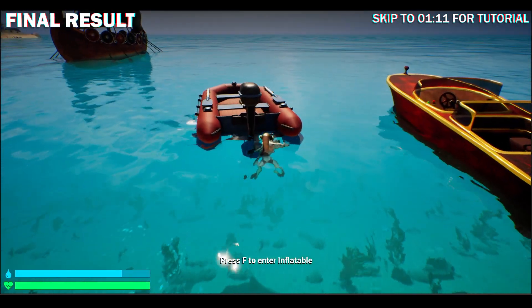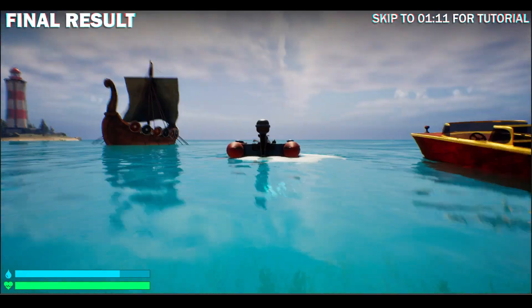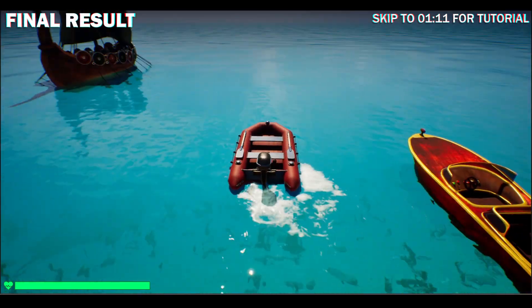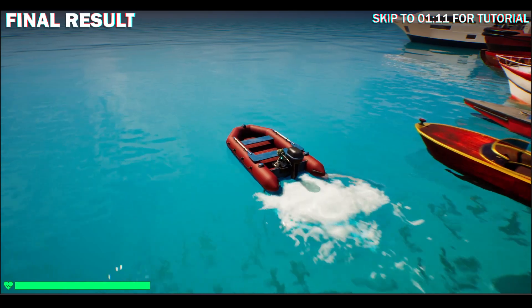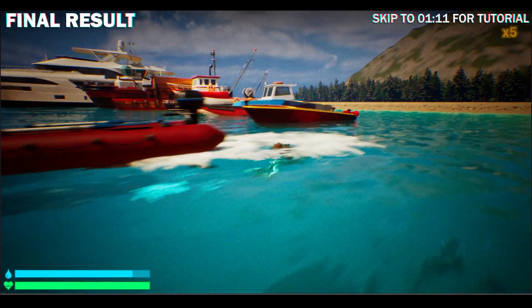Smaller boats like this inflatable motor boat can be pushed by the player and the foam will still spawn, similar to when it is ridden.